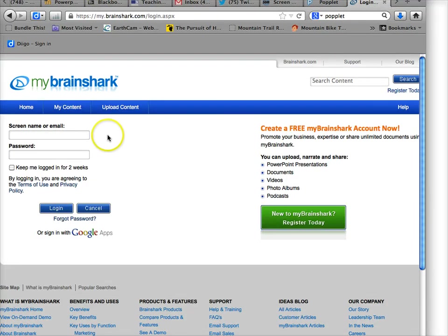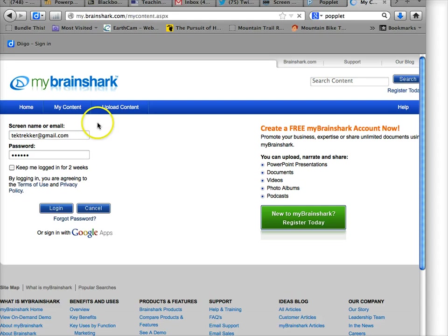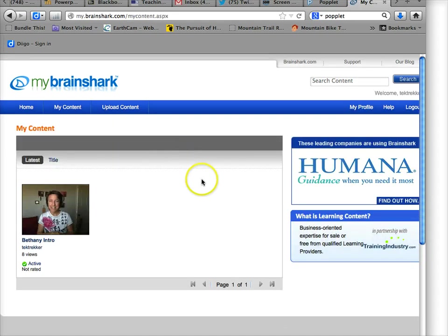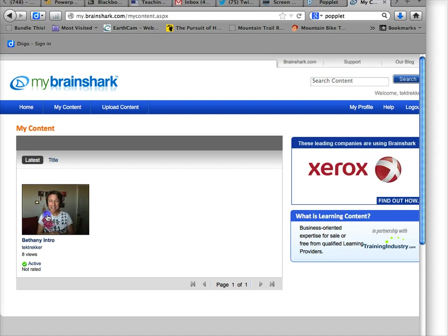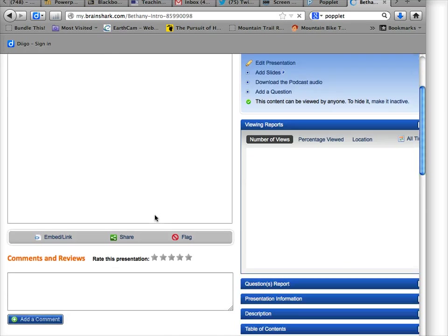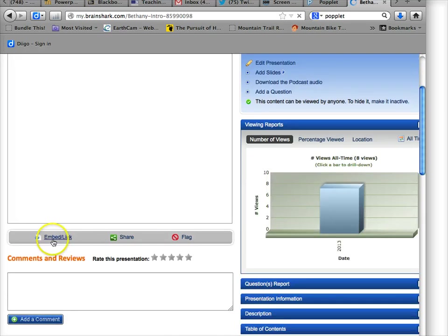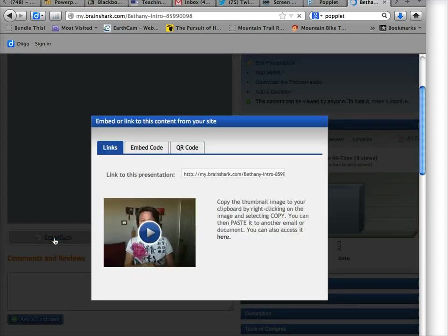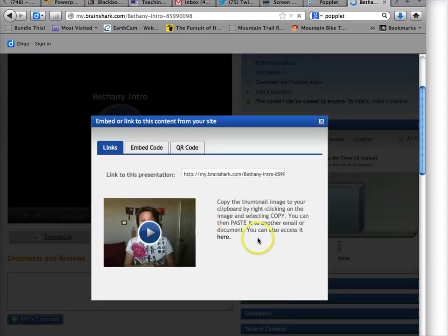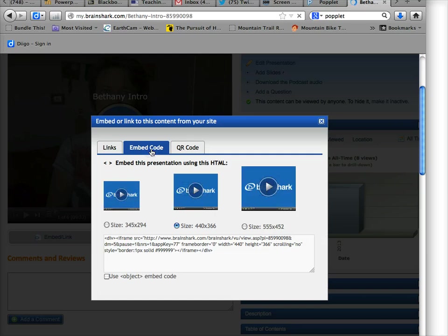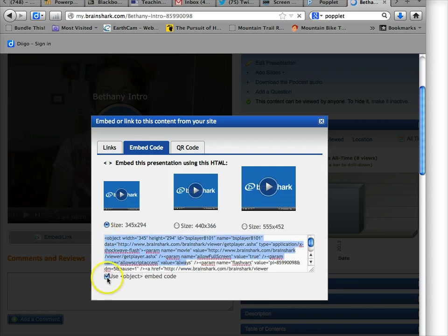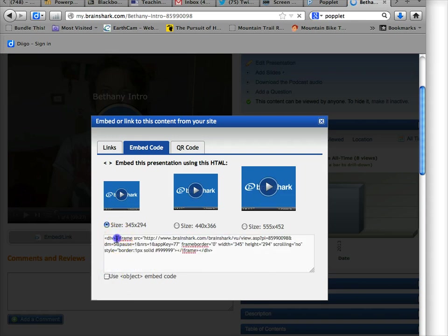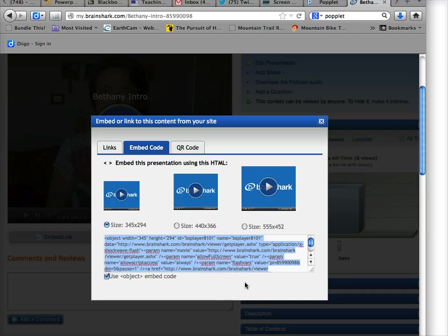In Brainshark—forgive me, I wasn't logged in—you go to your presentation by clicking on it. Then you get the embed or link, and the link is right here. That's the one you use if you're creating a link, or if you want the embed code, you choose the size. Make sure to click on use object embed code, okay. So it starts object. If you don't select that, it starts iframe, and it won't work in Moodle. So use object. Select that, copy it, paste it into the HTML source editor in the forum.